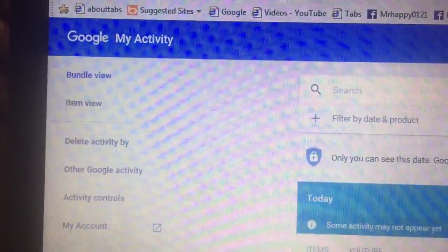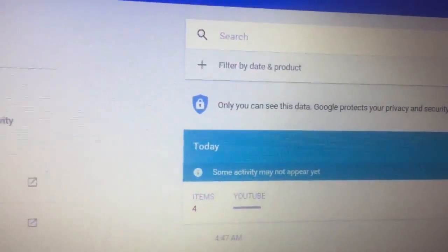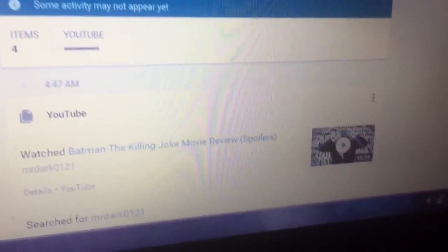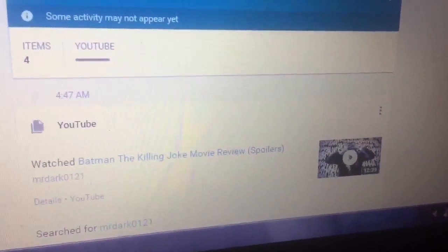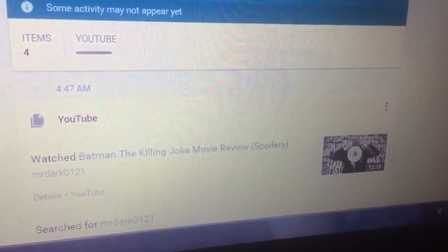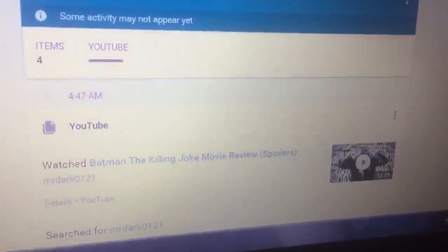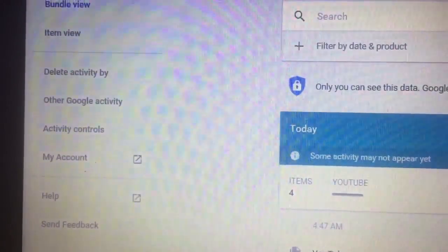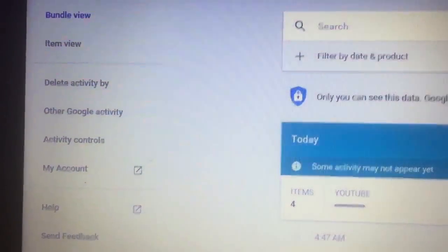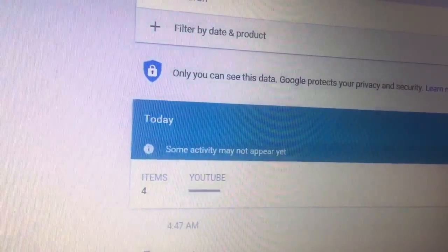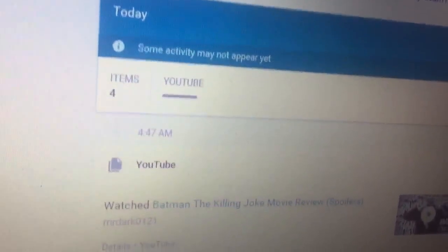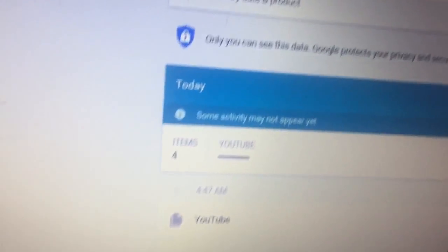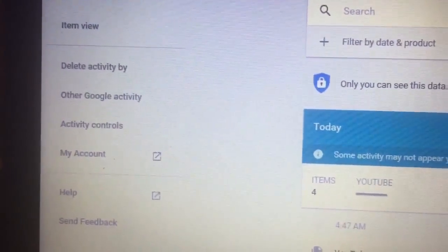You're going to get a Google My Activity screen. In my case, the most exciting thing that's happened online is I searched for a Batman: The Killing Joke movie review. Most people are unaware though how to turn everything off, and so their history is much more colorful, let's just say, than my history.